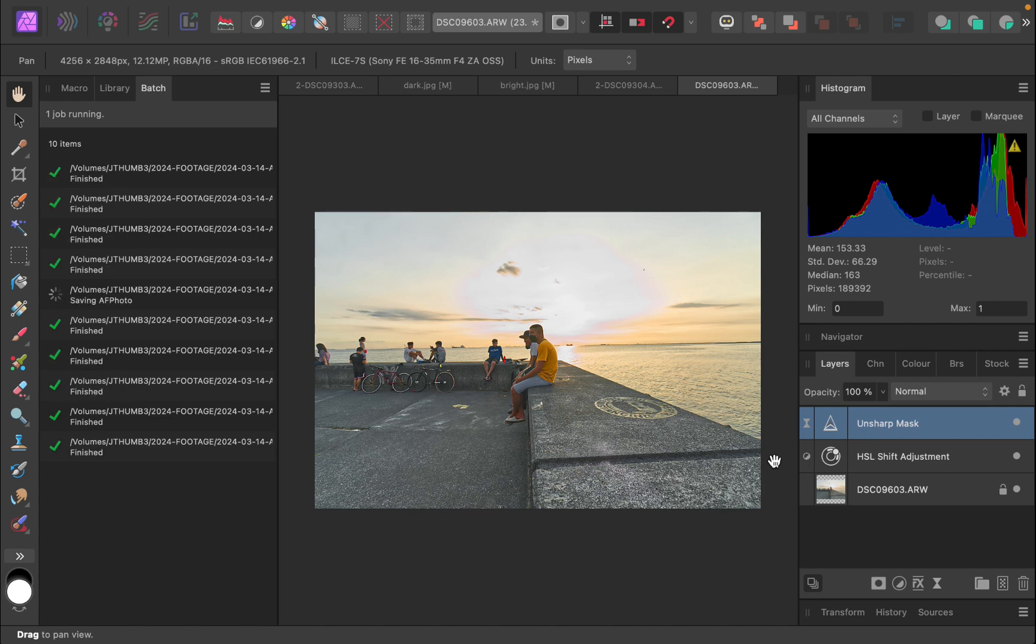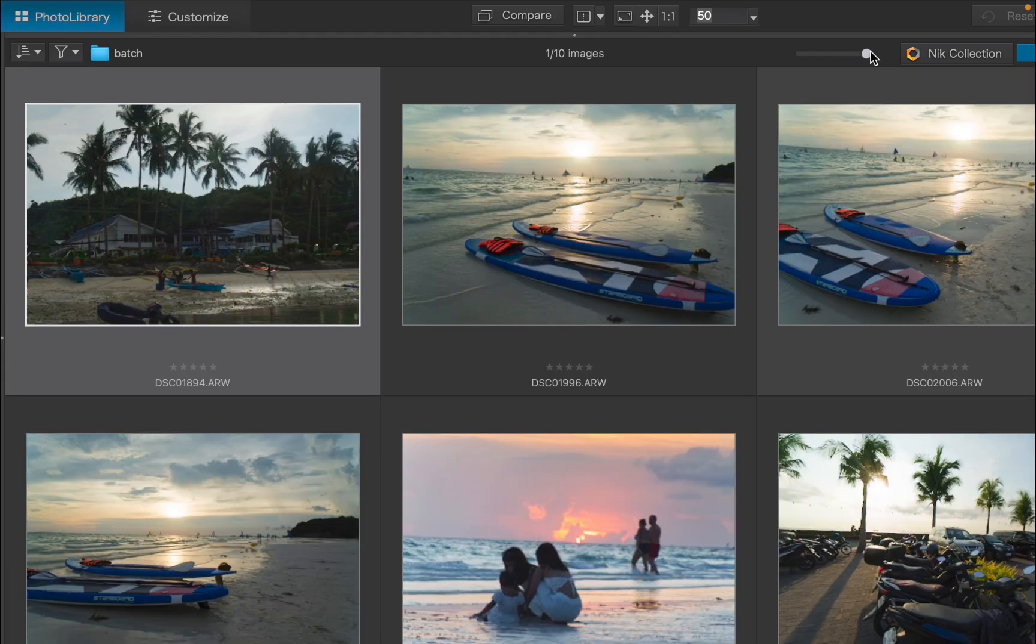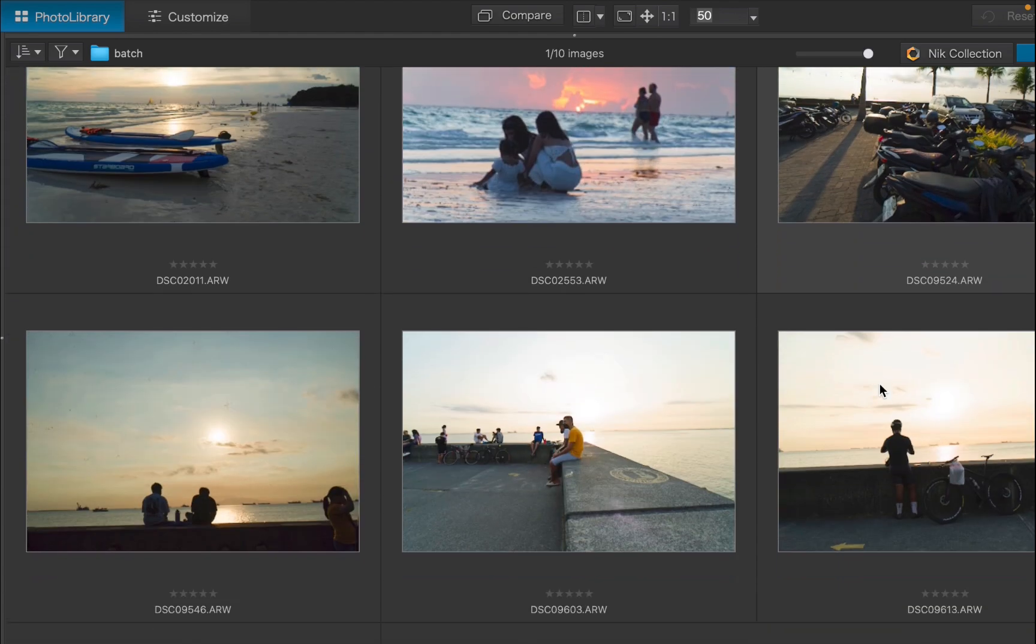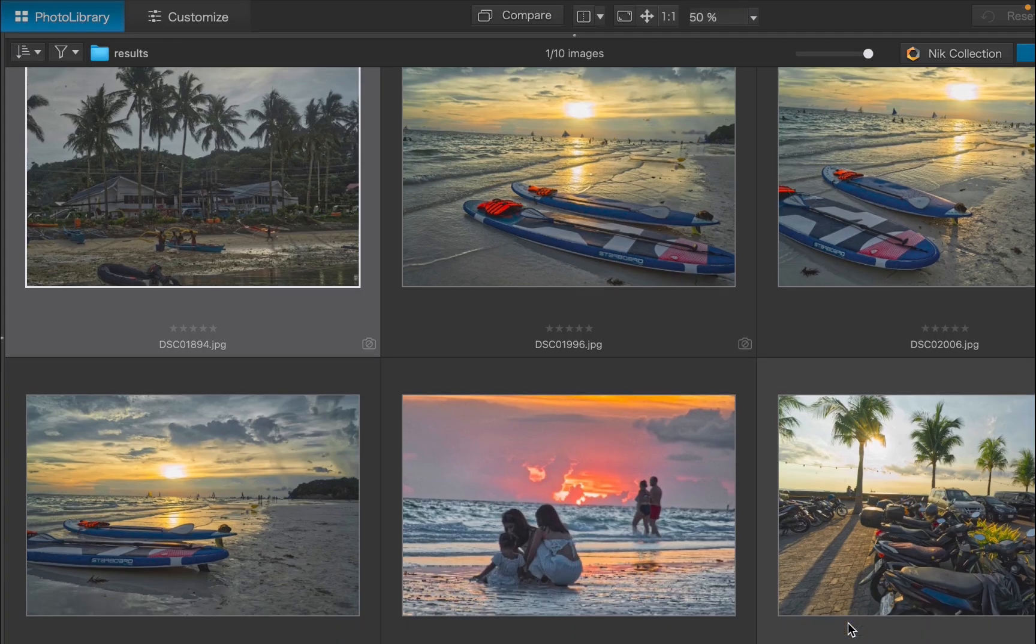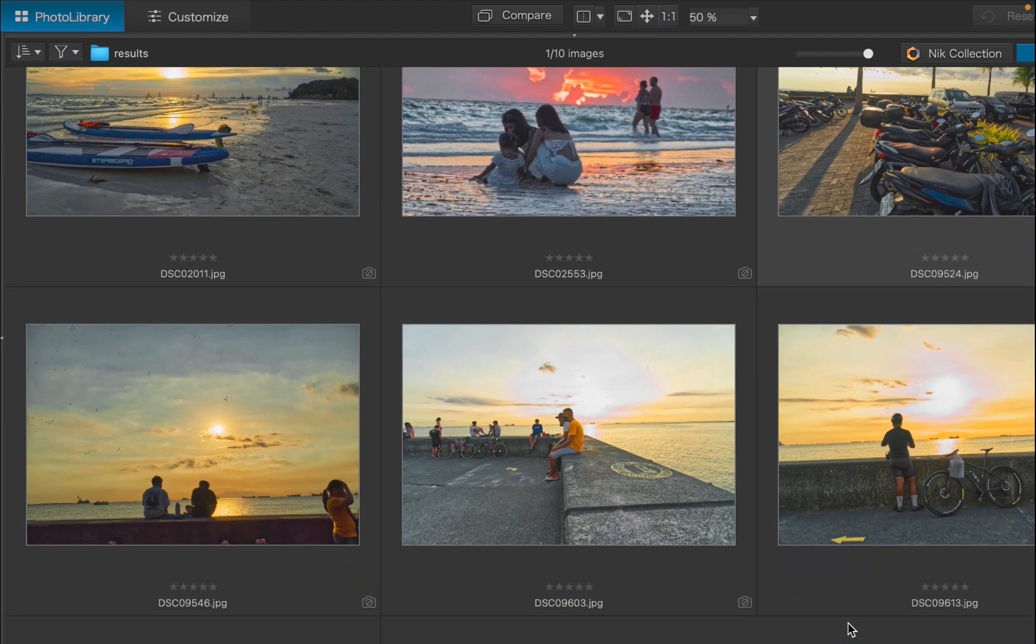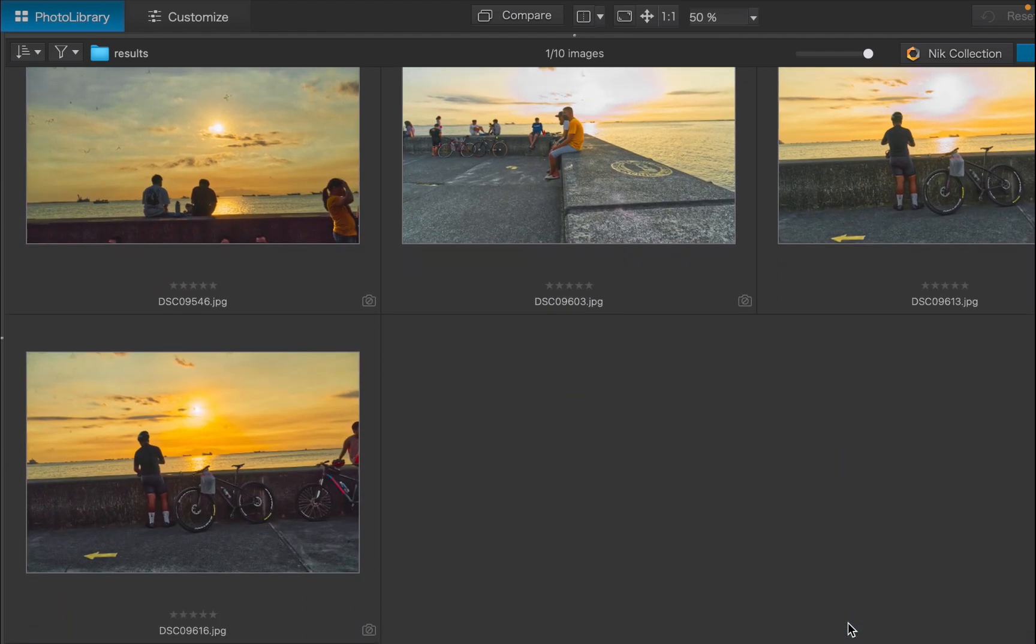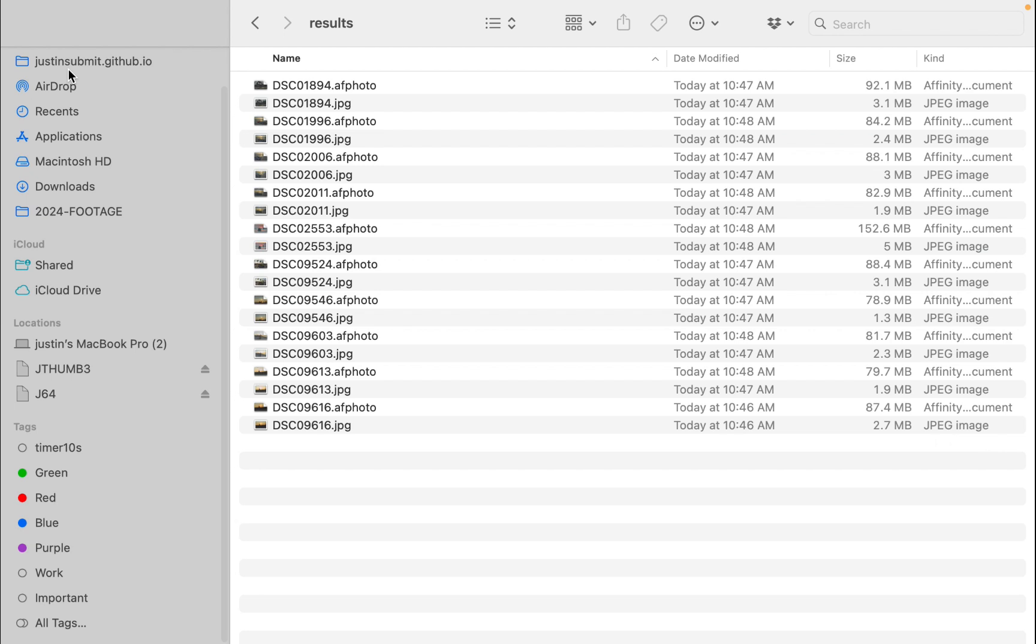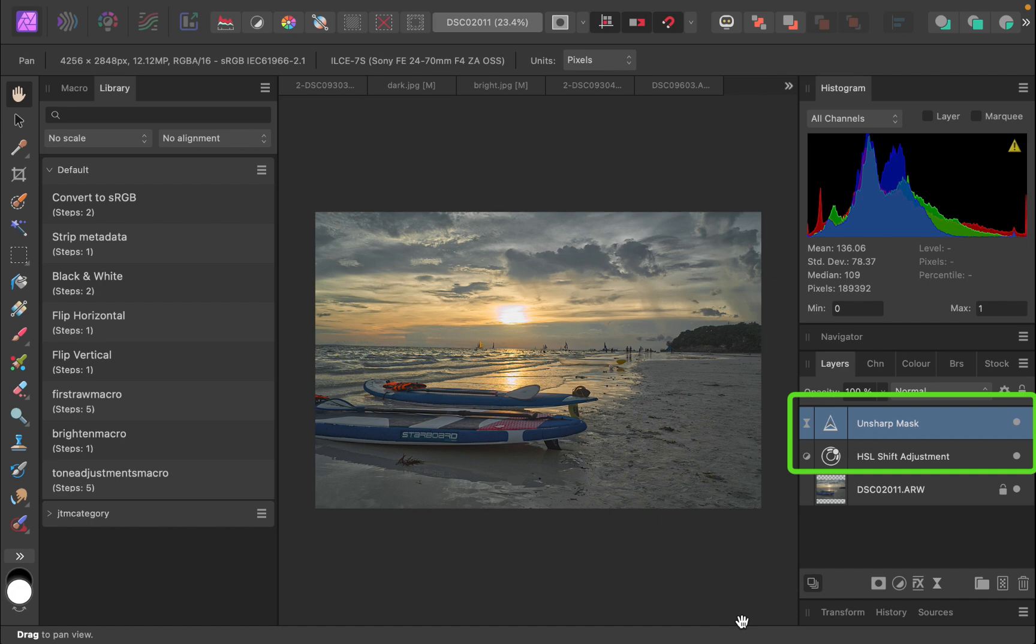There, batch processing is done. Let's view the files. Here are the original raw files, and here are the processed files. Let's navigate to the output folder. Notice that the folder has both JPEG and Affinity Photo Projects as we specified. Let's open one Affinity Photo Project. Notice all the macro steps have been applied, the raw adjustments, HSL adjustment, and sharpening adjustment.